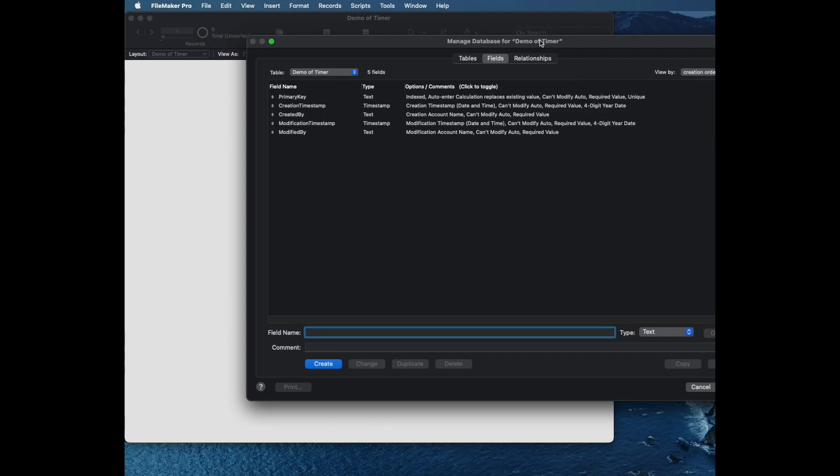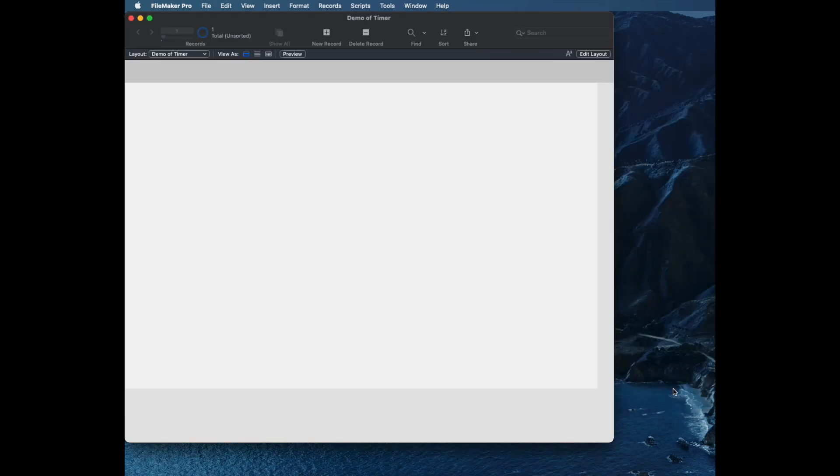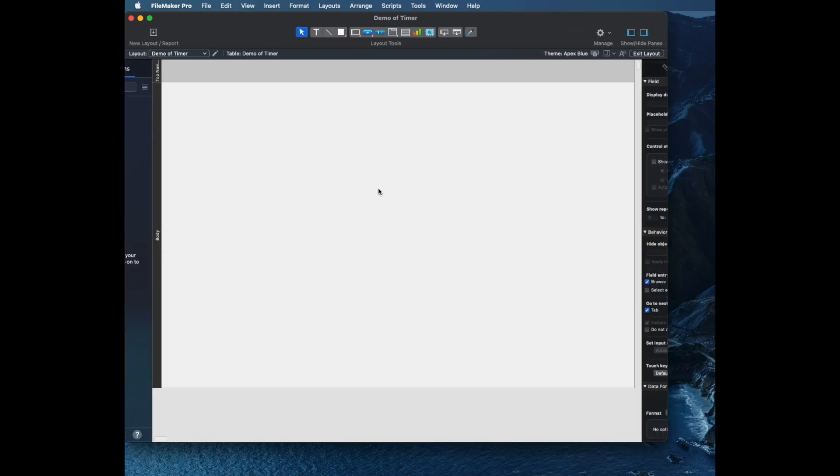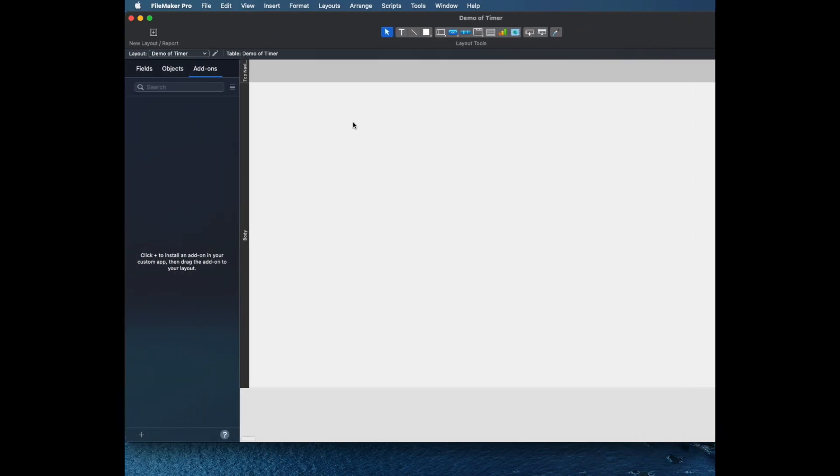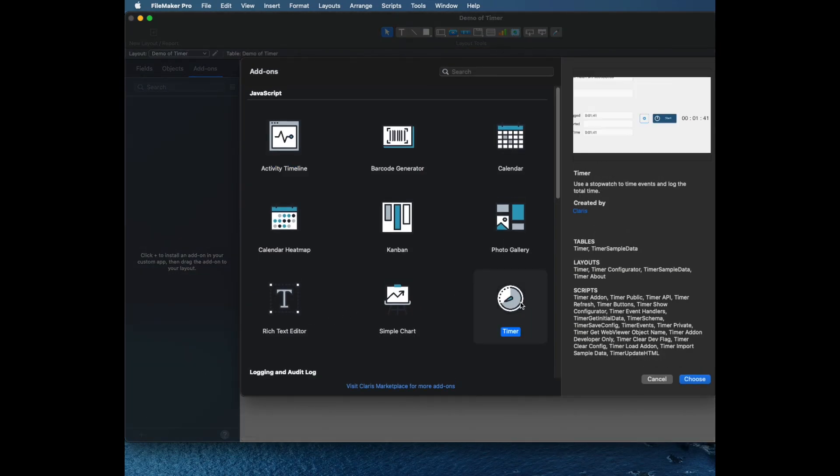As we've seen with a lot of these other ones, the first thing I'll do is go to layout mode, go to the add-ons tab and click plus on the bottom left, and then choose timer. That's the bottom right one on the chart.